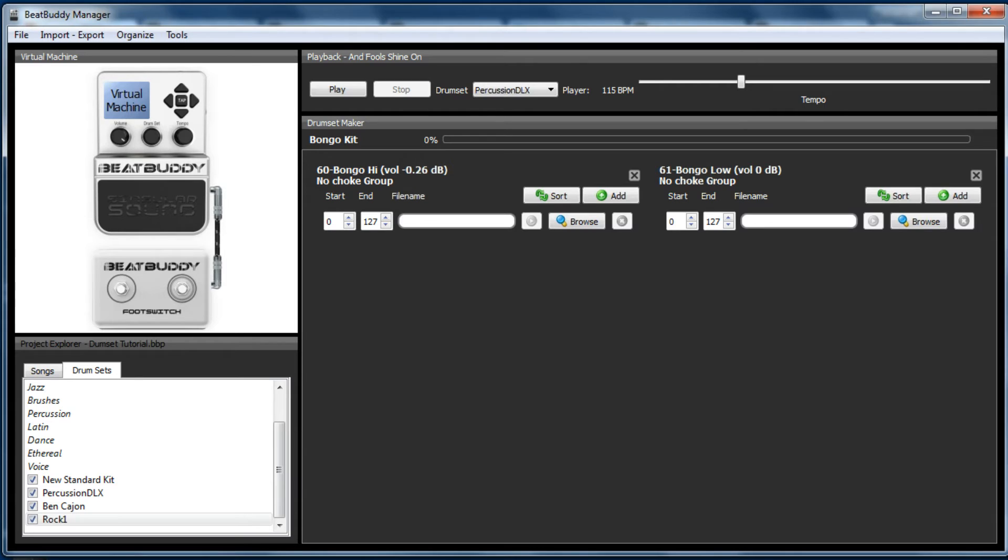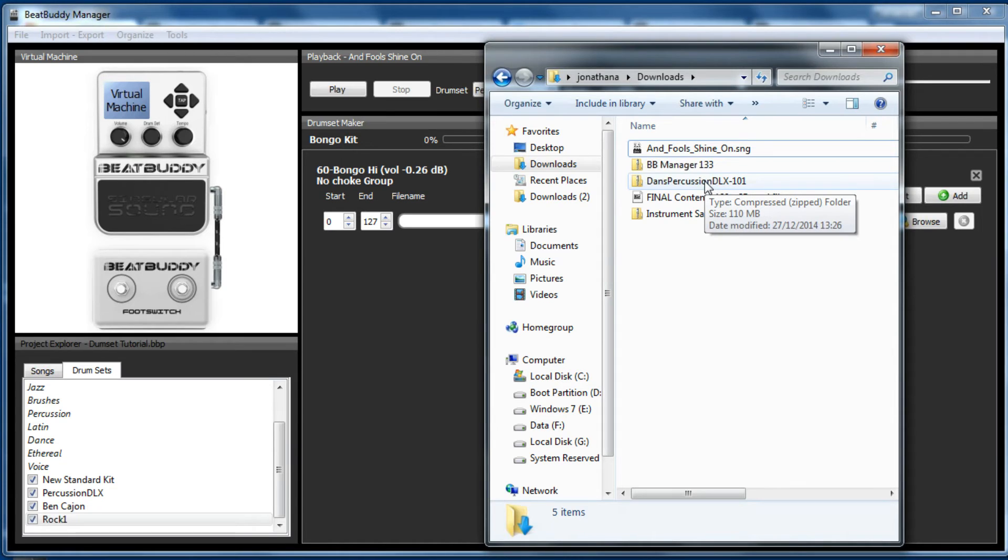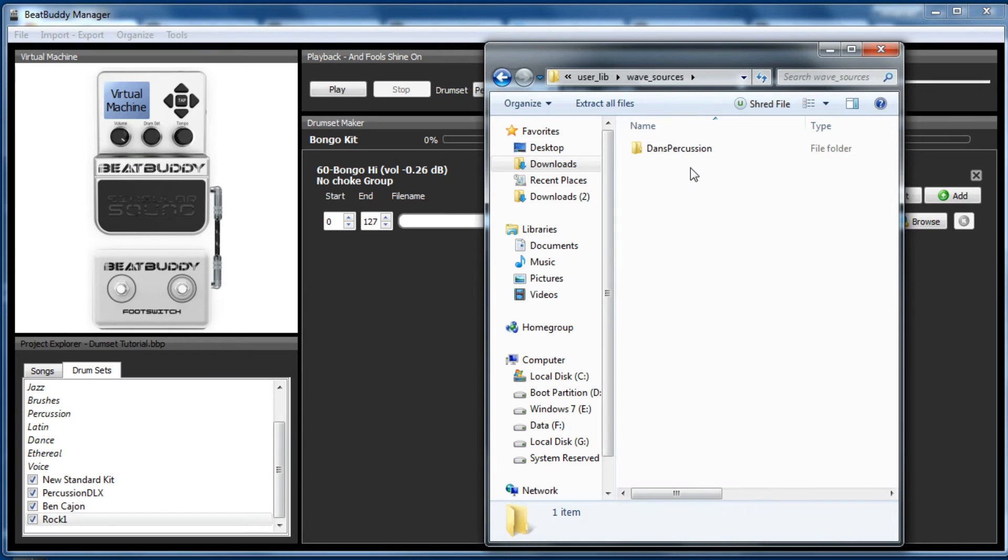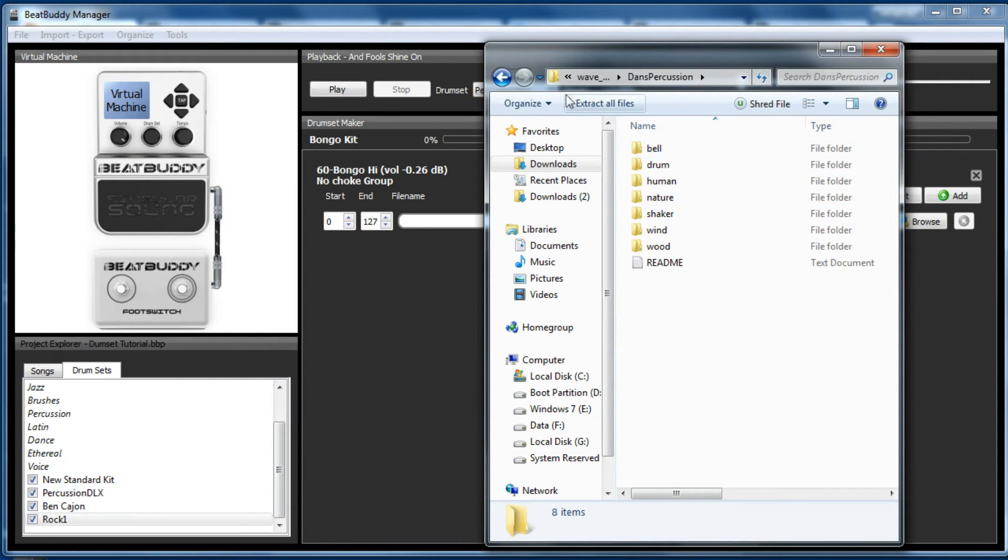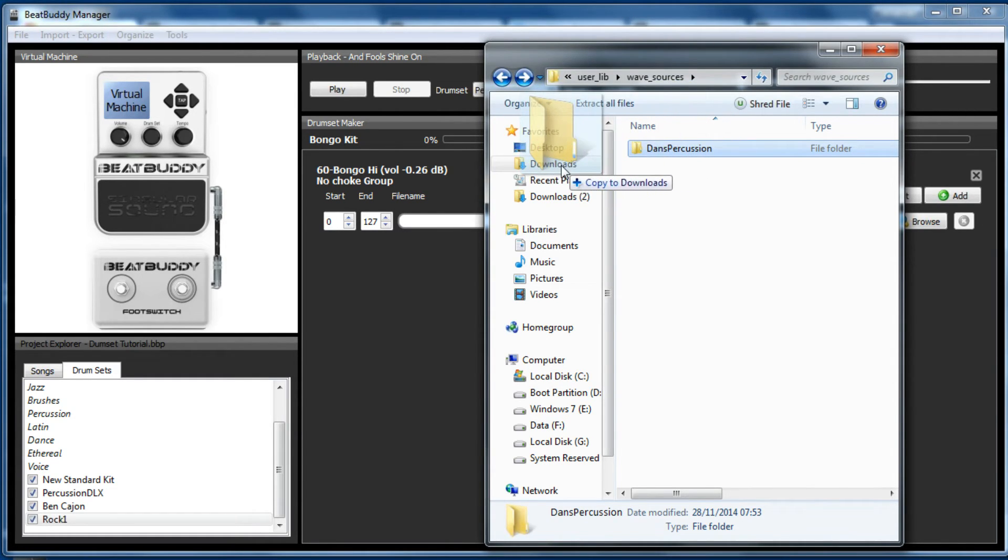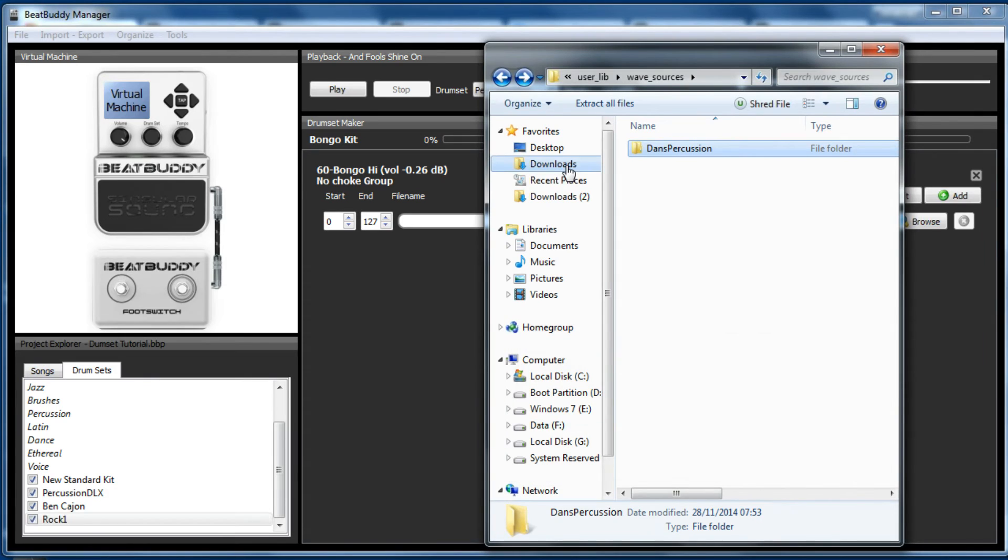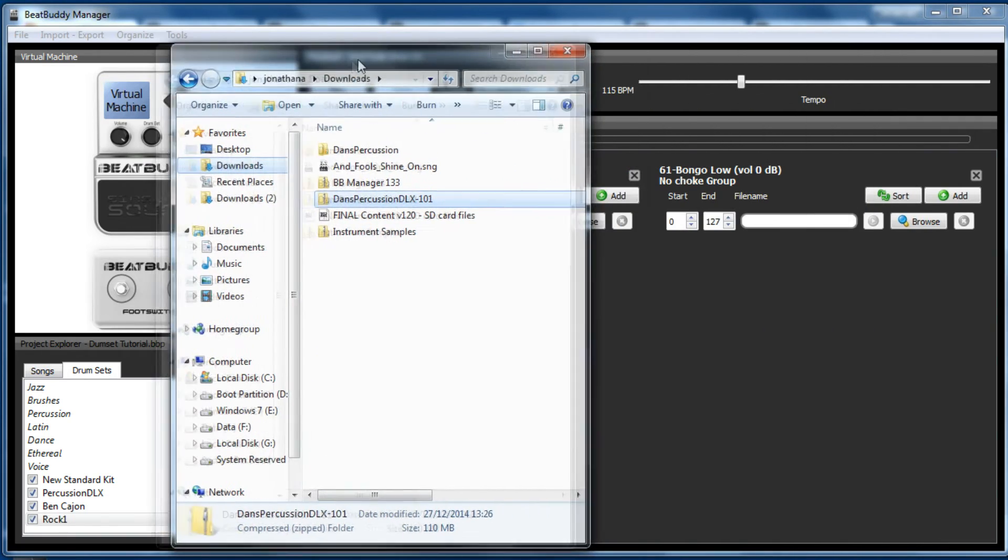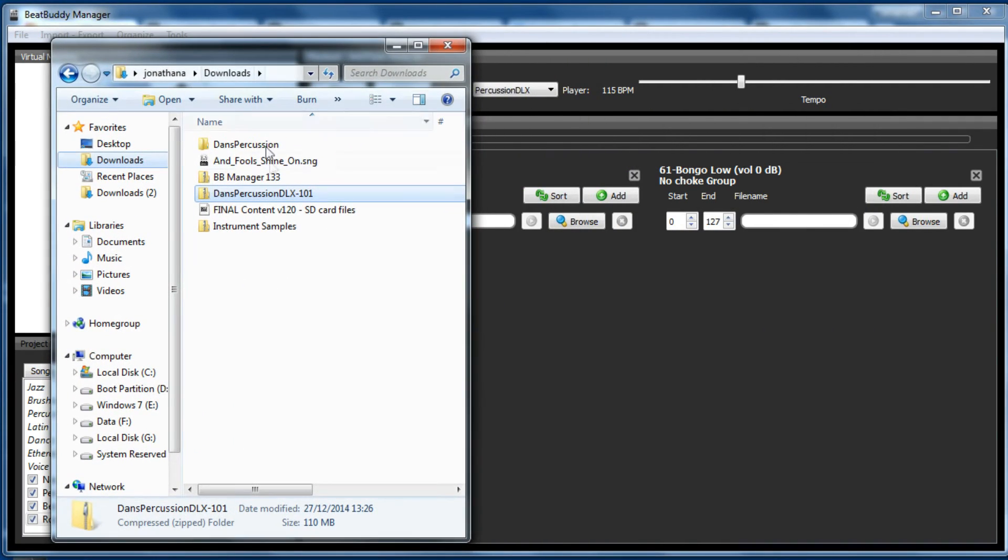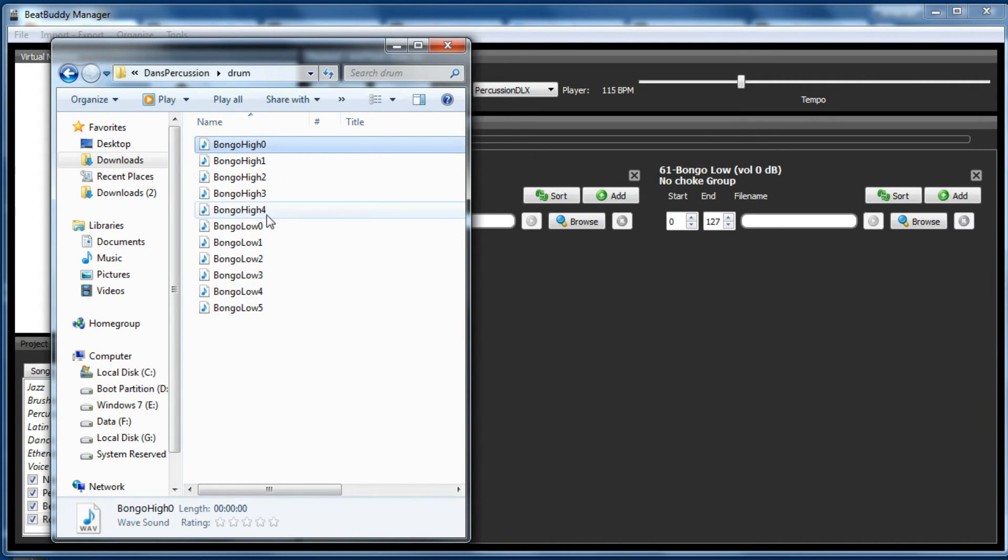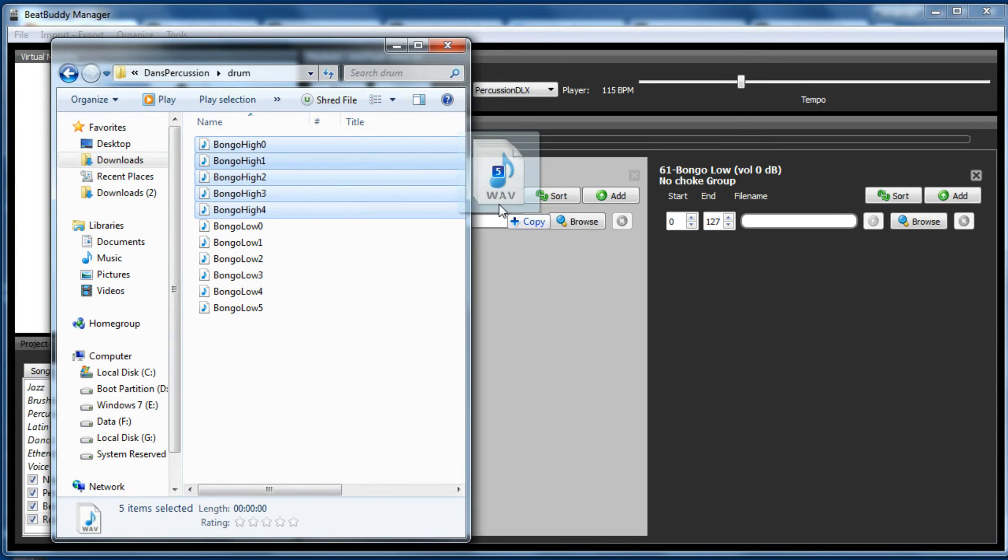And now we need to grab the WAV file. So if you remember, they will be within the DLX zip file here. So user lib, WAV sources. Now you can't actually add them from here because they're within a zip file. So what I'm just going to do is you can drop them anywhere you like and then import them from there. But I'm just going to unpack them to my downloads area. You could just do copy and paste and add it wherever you need to. So now we've got Dan's percussion, I'm just going to move it over here. So this is the non-zipped file. Here's the drums. So these are bongo, the bongos high.